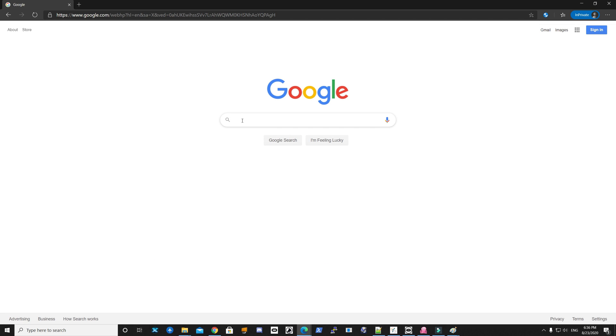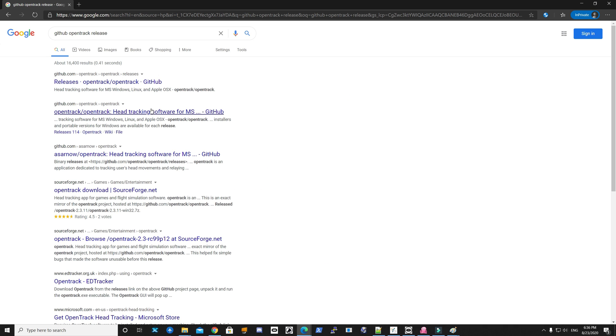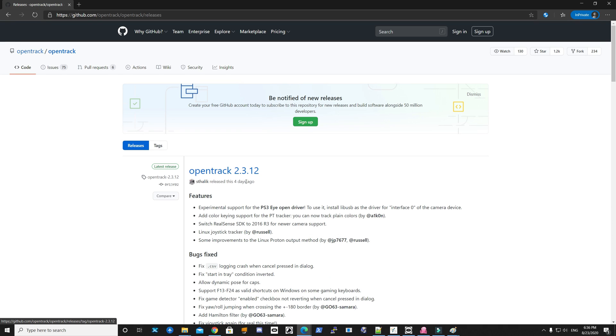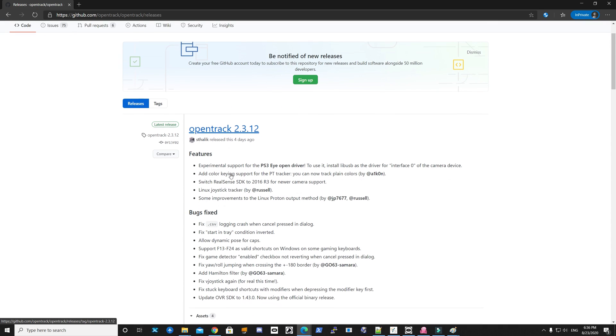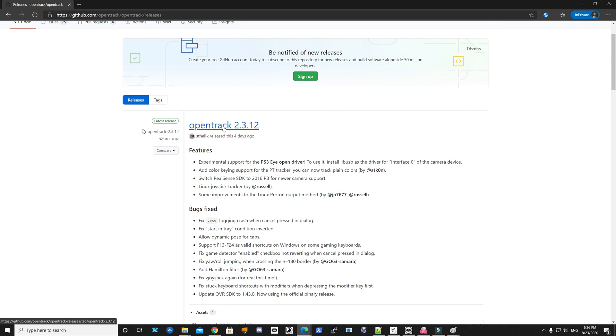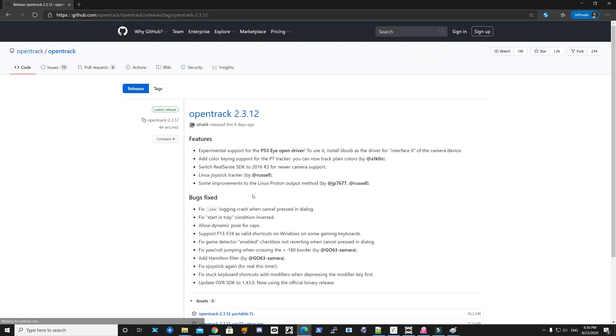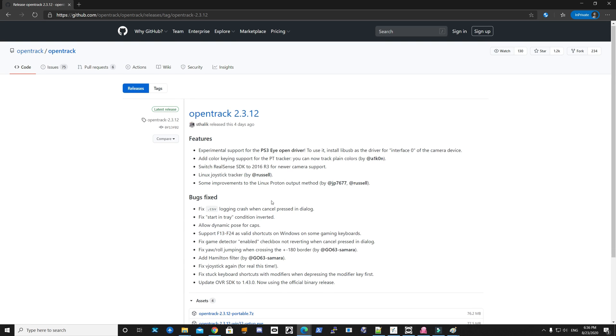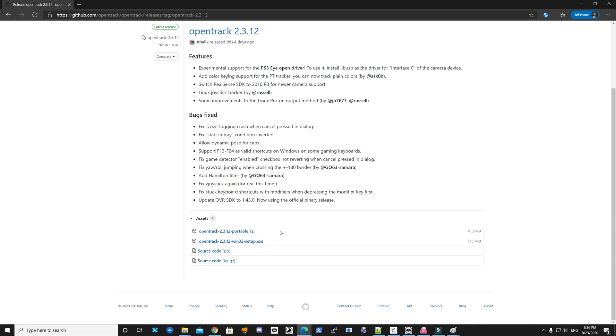Next software is Open Track. Same deal—Google, GitHub, I will have this linked as well. You take the latest version, and this one has multiple options. I choose the 7z one. You can unzip it and there is an exe in there. It'll just run.